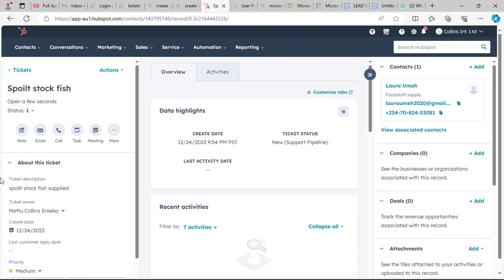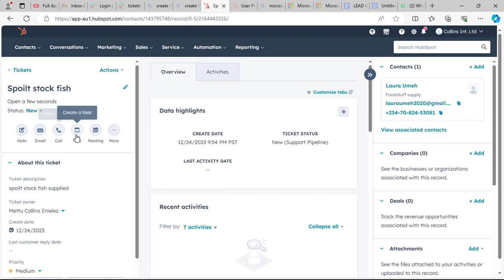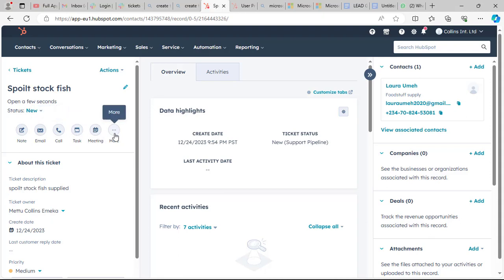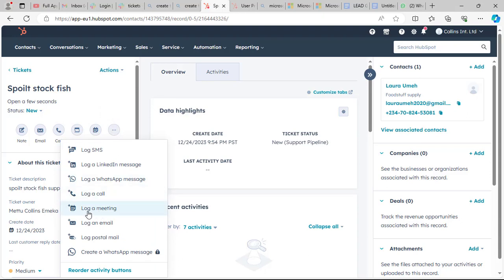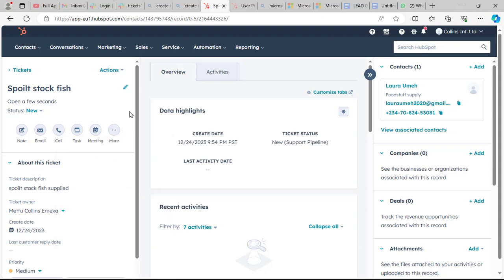The same options are available here: you can add notes, create an email, log a call, create a task, schedule a meeting, log a WhatsApp message, log an SMS, and more. The process is the same through this channel as well.